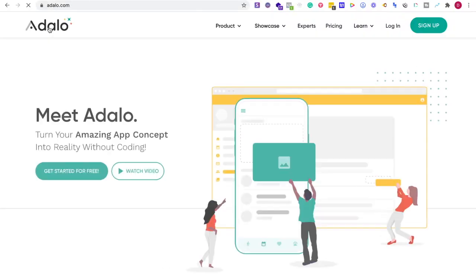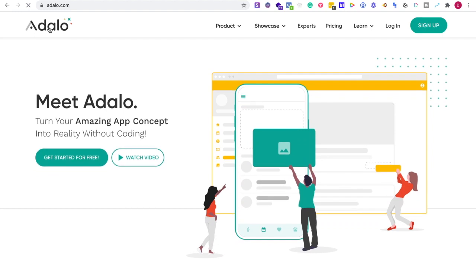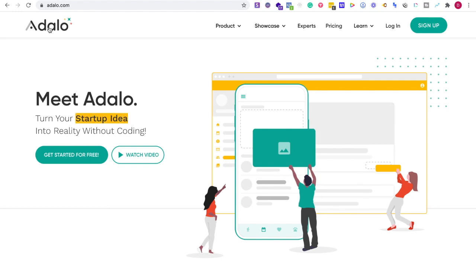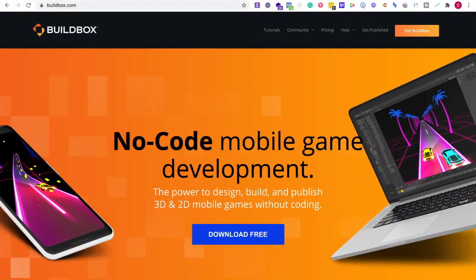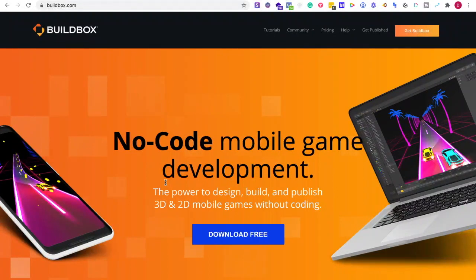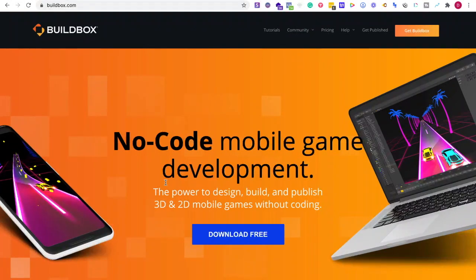The good things about Adalo and Buildbox: with Adalo, the onboarding is very easy and allows you to become competent quickly. With Buildbox, they have many tutorials to help you understand functionality for starting 3D and 2D projects, including tutorials based on popular game mechanics.